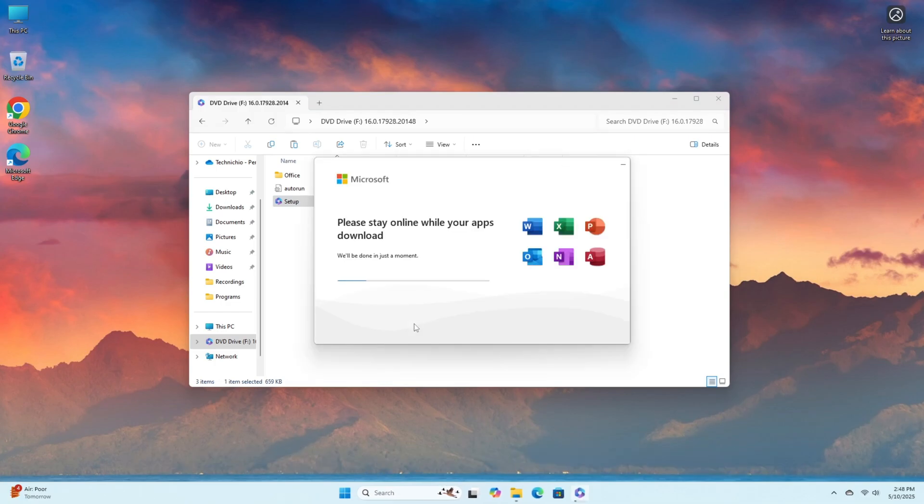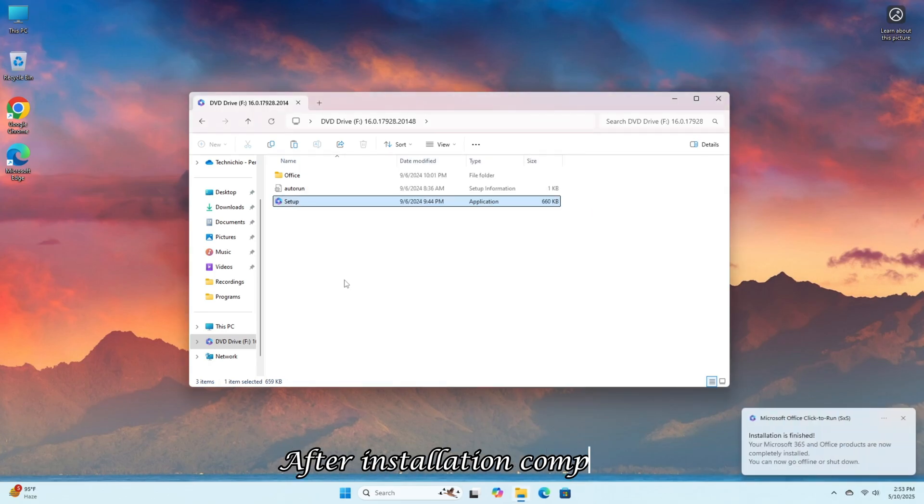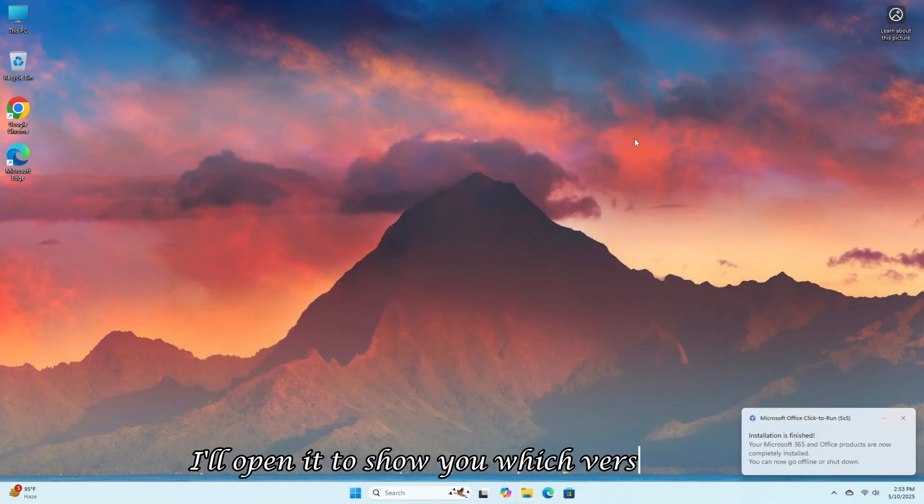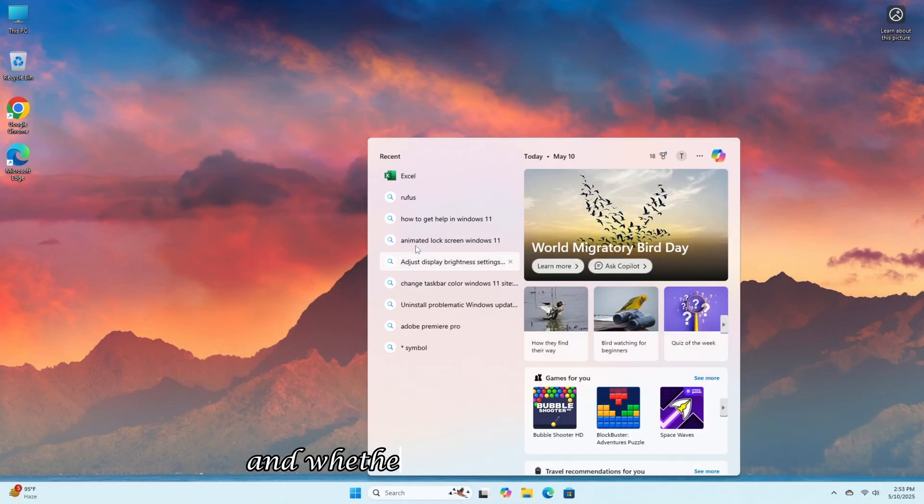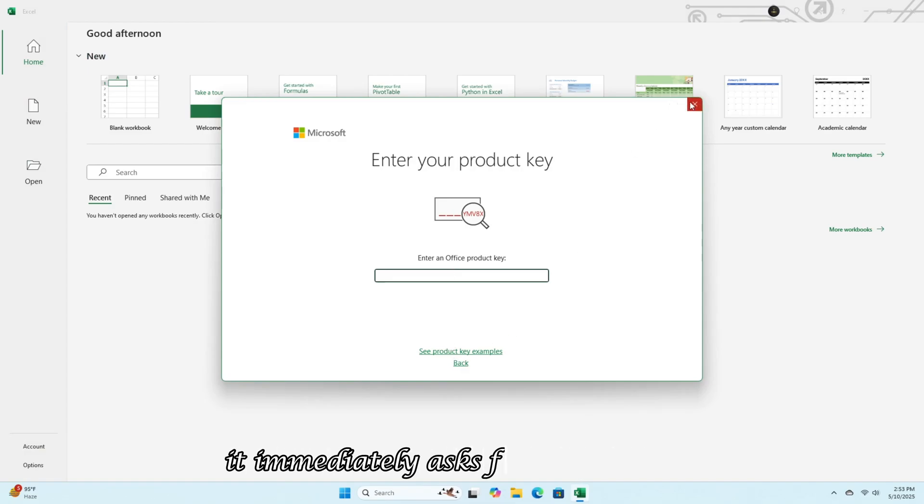This will take some time. After installation completes, I'll open it to show you which version it is and whether it's activated or not. You can see that when opened, it immediately asks for a license key.